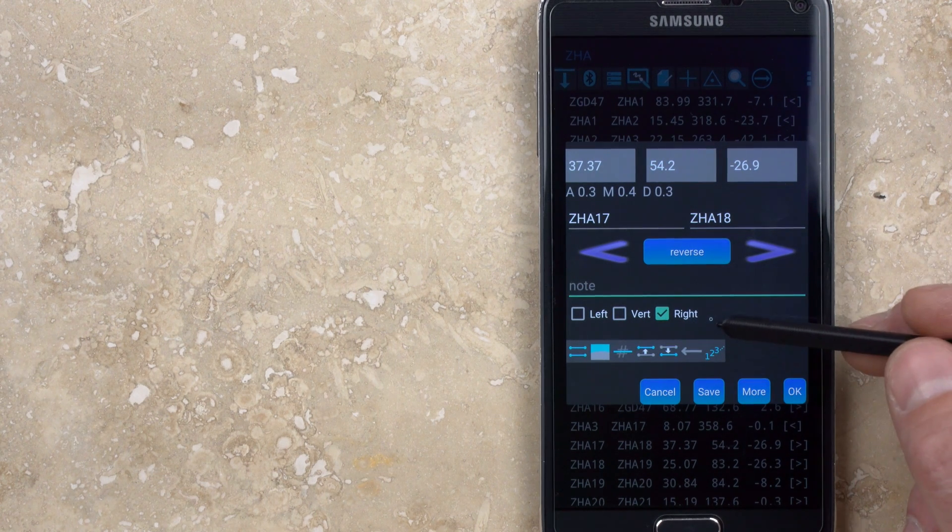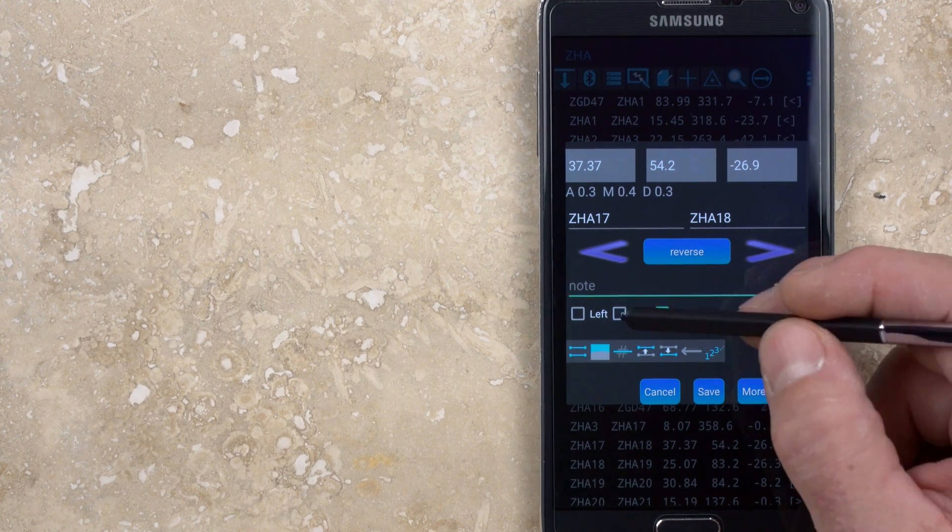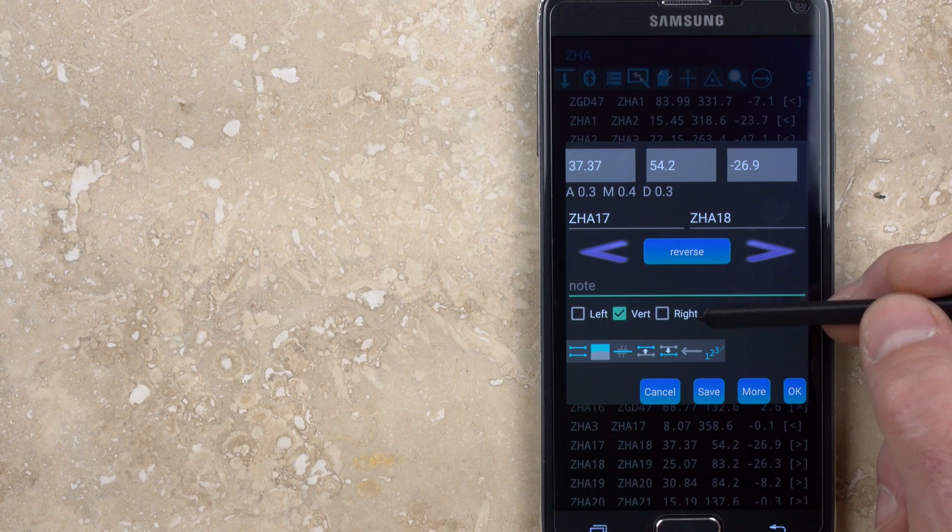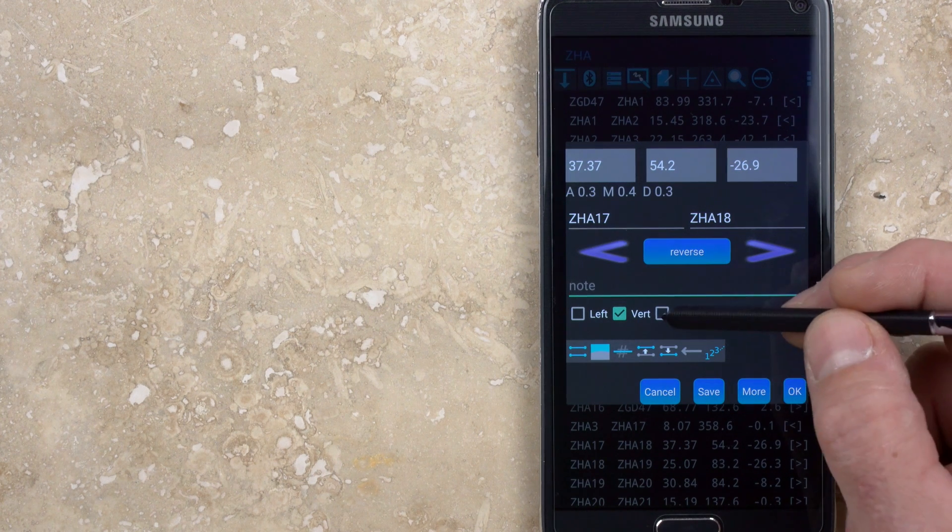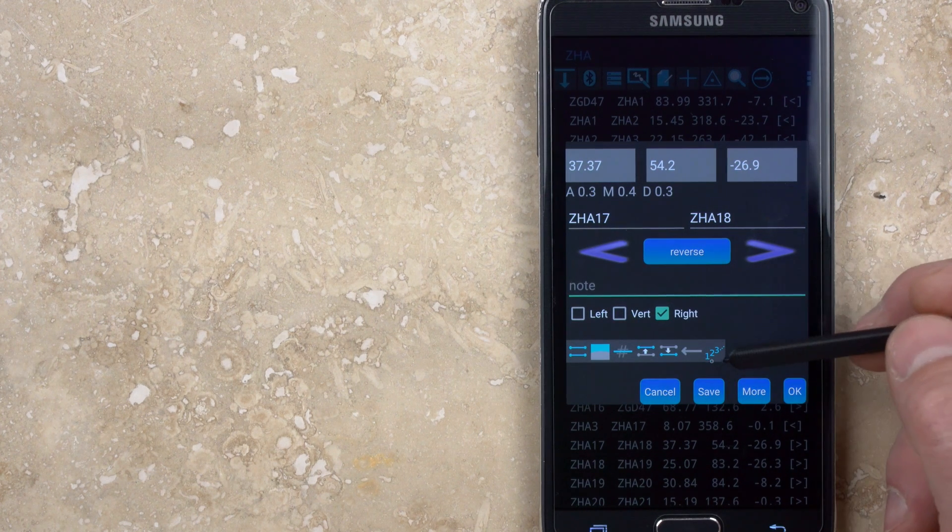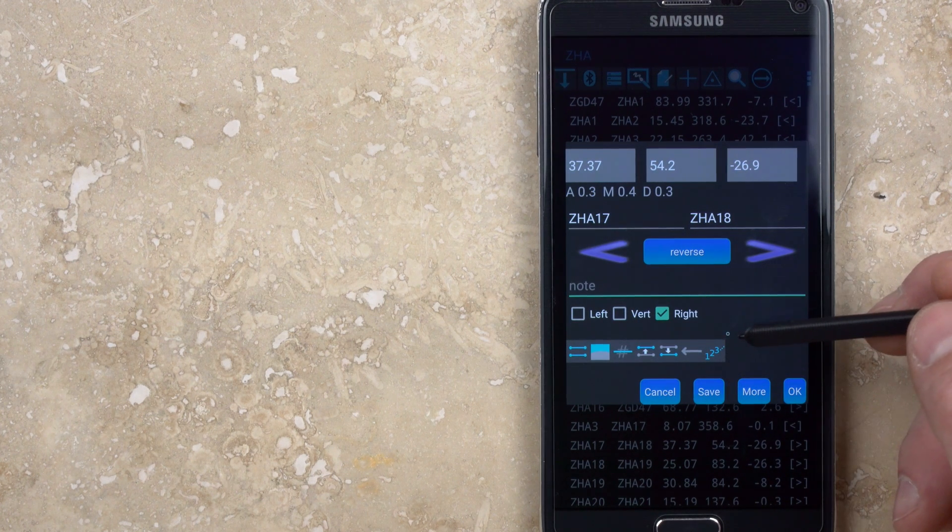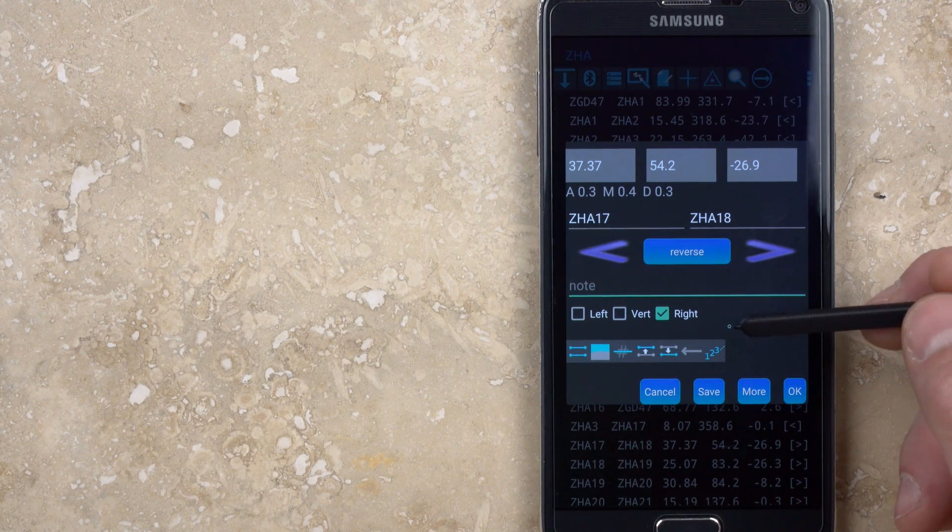The vert button doesn't extend the survey shot left or right, but just shows the vertical component of the shot. I don't ever find a need to use this.